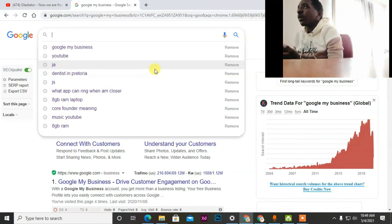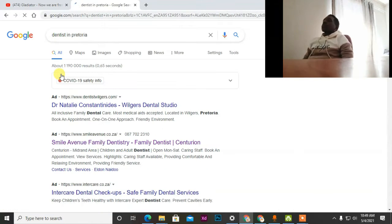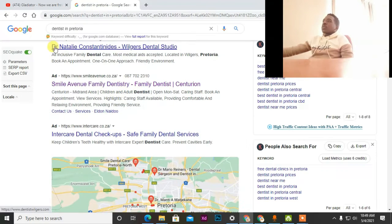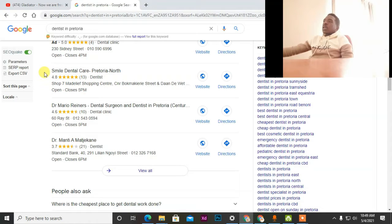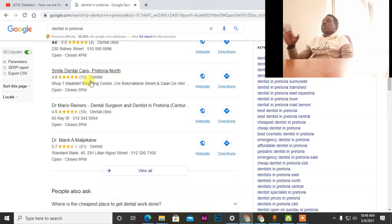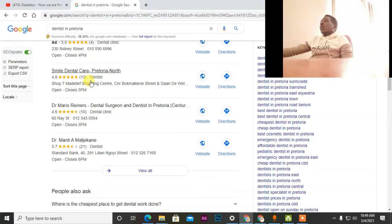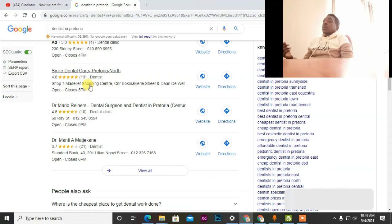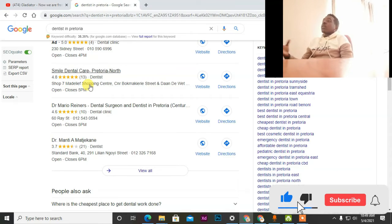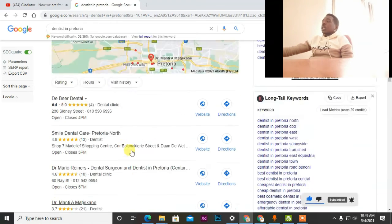For example, if I just search 'dentist in Pretoria' — these are the ads — and then down here, this is called Google My Business. This is the free tool we are going to use to make other businesses visible. You can go to them and say, 'Hey, I tried to search your business and it's not even visible online.' They'll say, 'Okay, what is the solution?' If you can do that for them, they're willing to pay you one thousand, two thousand rand, depending on how you charge. You can charge whatever amount you want.